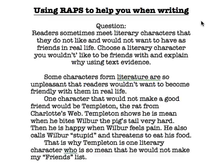We're going to be looking at how to color code our writing when we are using written responses to help us write. Here I have an example of a question and a response to that question. The question says: readers sometimes meet literary characters that they do not like and would not want to have as friends in real life. Choose a literary character that you wouldn't like to be friends with and explain why using text evidence.